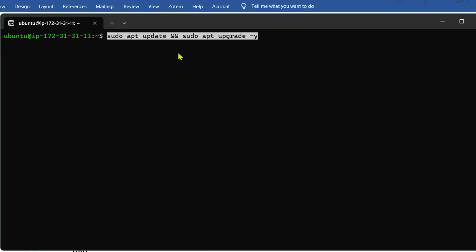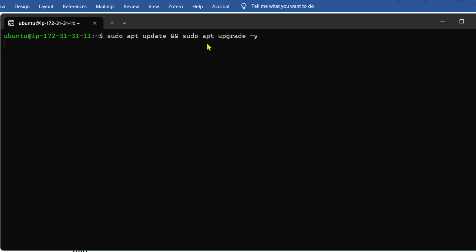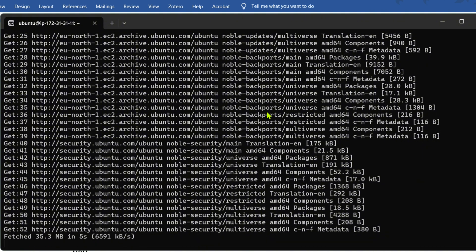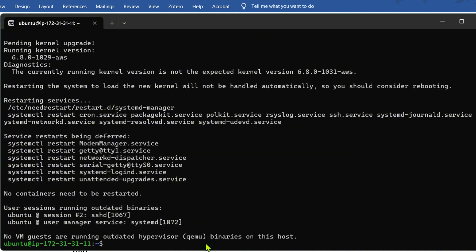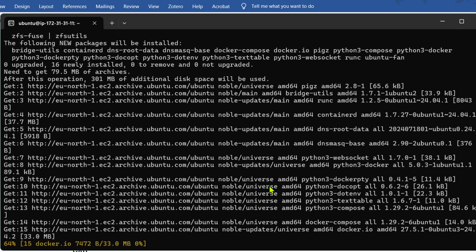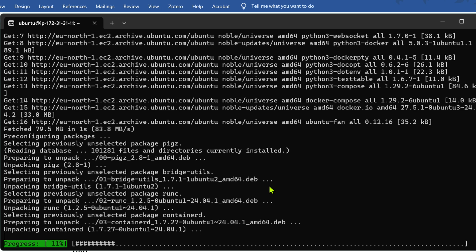Next, a couple of housekeeping steps. We run 'sudo apt update' and 'sudo apt upgrade' to update and upgrade the different libraries available in the Ubuntu instance. Once that's done, we need to install Docker and Docker Compose, which is what we're going to use to host the n8n instance.